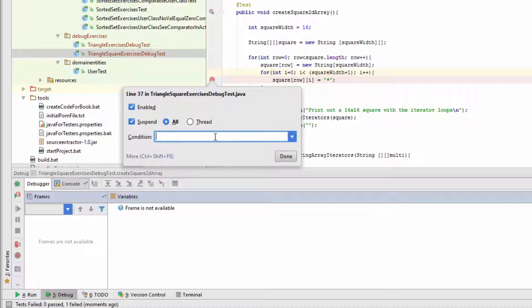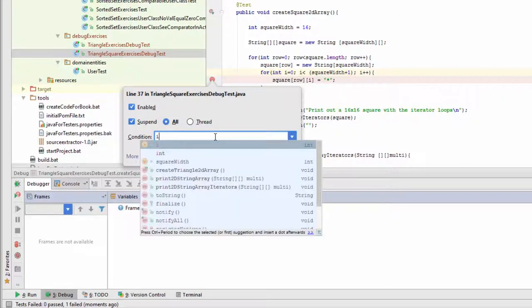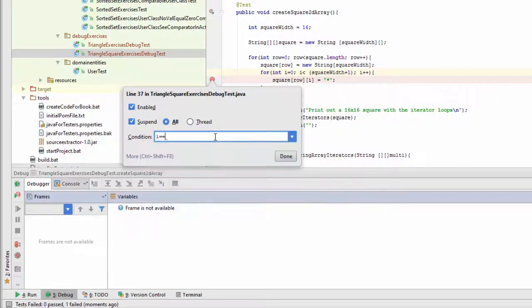So any Java code that will evaluate in the context where the breakpoint is running that will return a boolean. So in this case I'm going to say i equals 15.